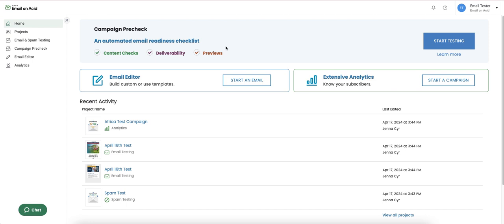When you first log in you'll be brought to the home page which is also referred to as the dashboard. This displays a few of your recent tests as well as some buttons to create new projects.